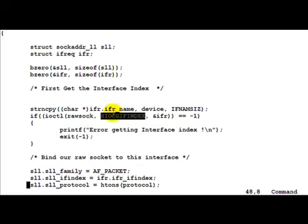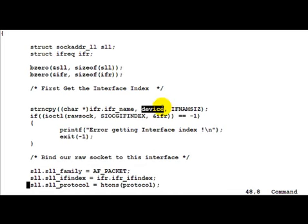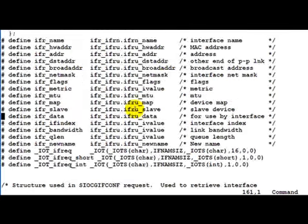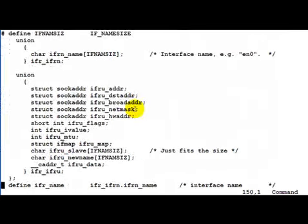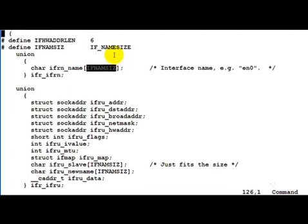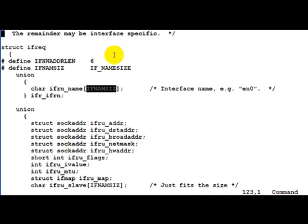Now as we can see, we are copying the device name which is eth0 into the ifr_name member. This is where we are copying it. And of course this has a size of IFNAMSIZ. You can search for it. It should be defined here.